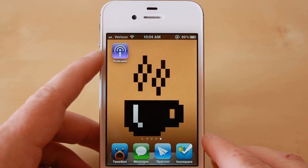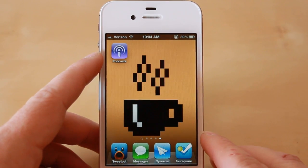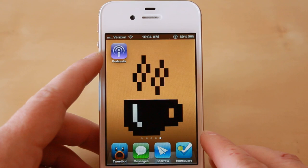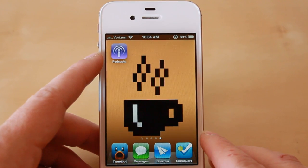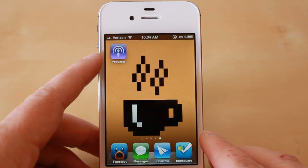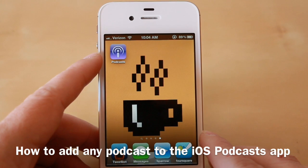Hey guys, Jason Cipriani here, a CNET how-to contributor. Today we're going to take a quick look at a neat tip for the podcast app on iOS. Apple released this a while back and some users love it, some users hate it. Either way, the tip we're going to cover today is pretty handy — it's how to add any podcast to the podcast app on iOS.